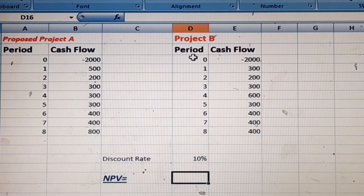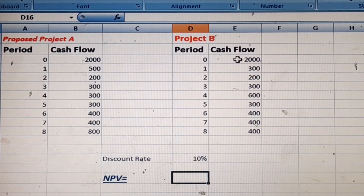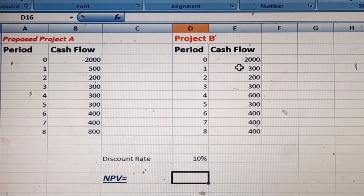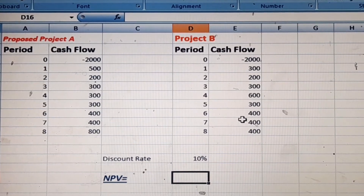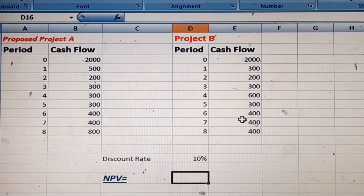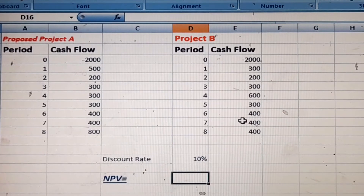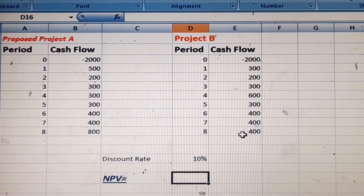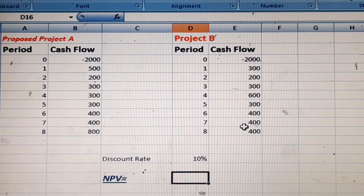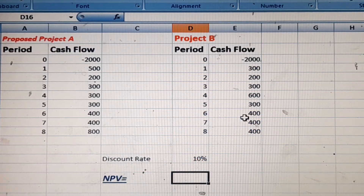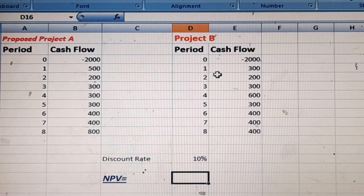This is Project B, with a period of 0 to 8 years. The initial cash flow is an investment in the project, and there are cash inflows over eight years. As you know, in capital budgeting the minimum project life is more than one year — mostly these projects are longer.